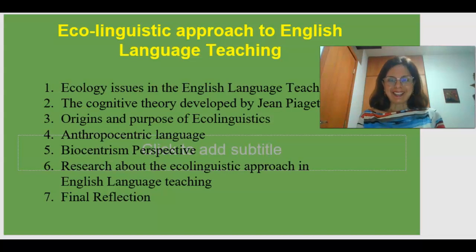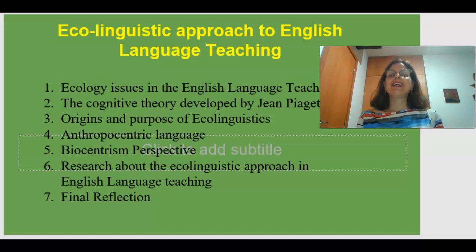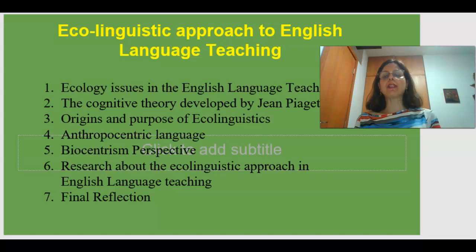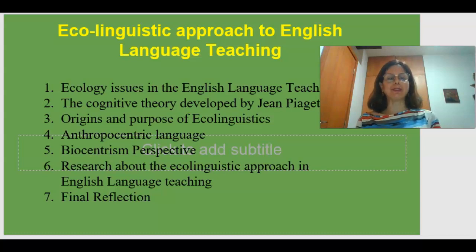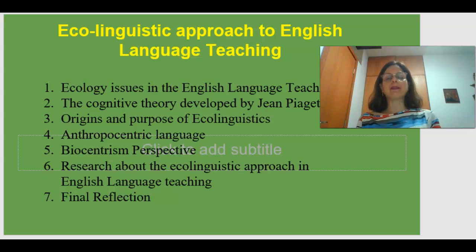Hi! Hello dear colleagues! The title of my presentation is Ecolinguistic Approach to English Language Teaching. Throughout this presentation, I'm going to address seven topics.